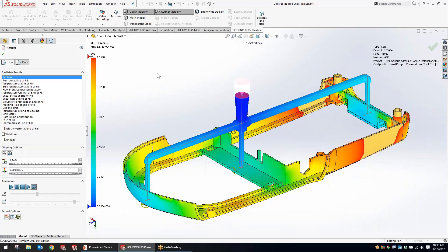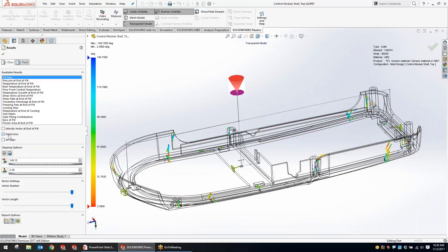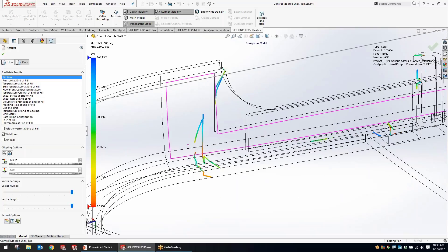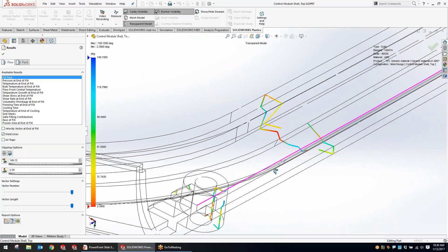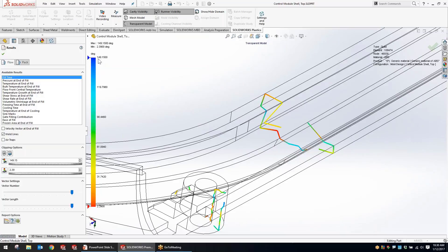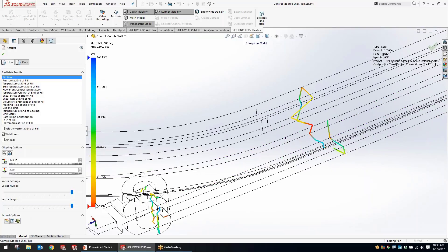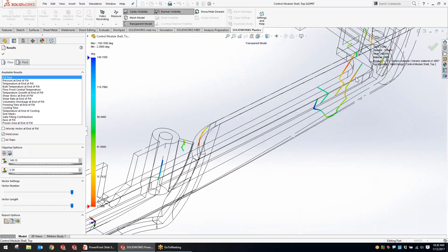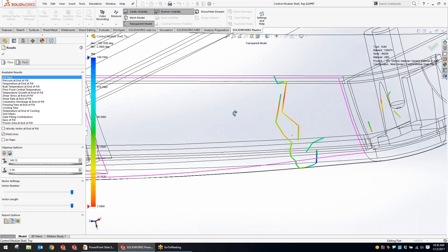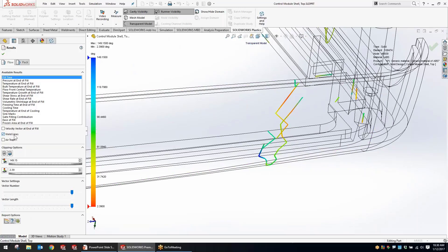A couple other improvements with viewing results: working with weld lines — we had some previous capabilities to view weld lines with plastics injection molding simulation. But now they've color-coded the weld lines by angle. Blue angles are the obtuse angles where the plastics come together, and as we approach the warmer colors, red represents the sharpest angles where the plastics meet. This shows not only where weld lines are occurring, but also what type of weld lines you're getting and how abrupt the plastics come together at those locations.